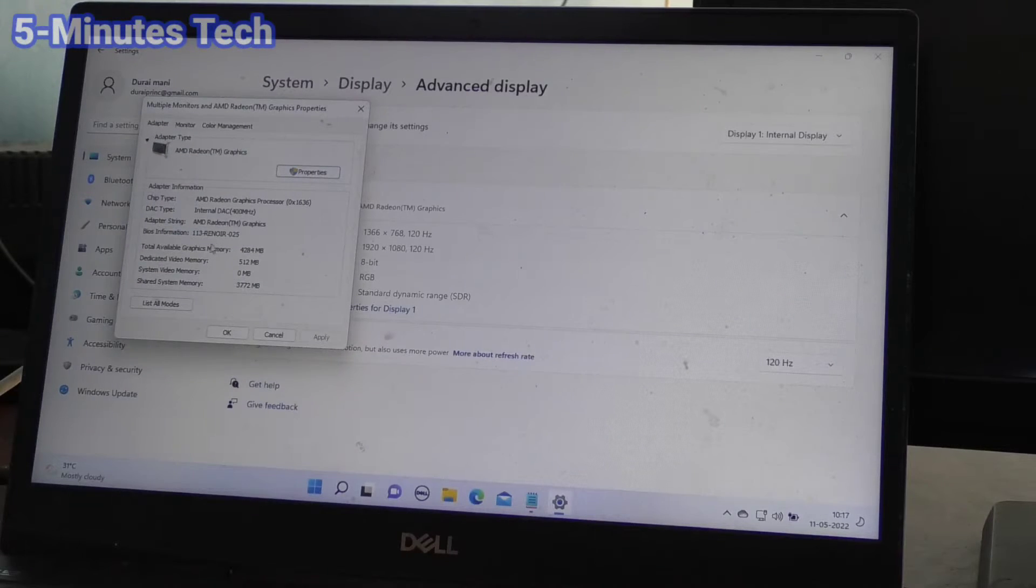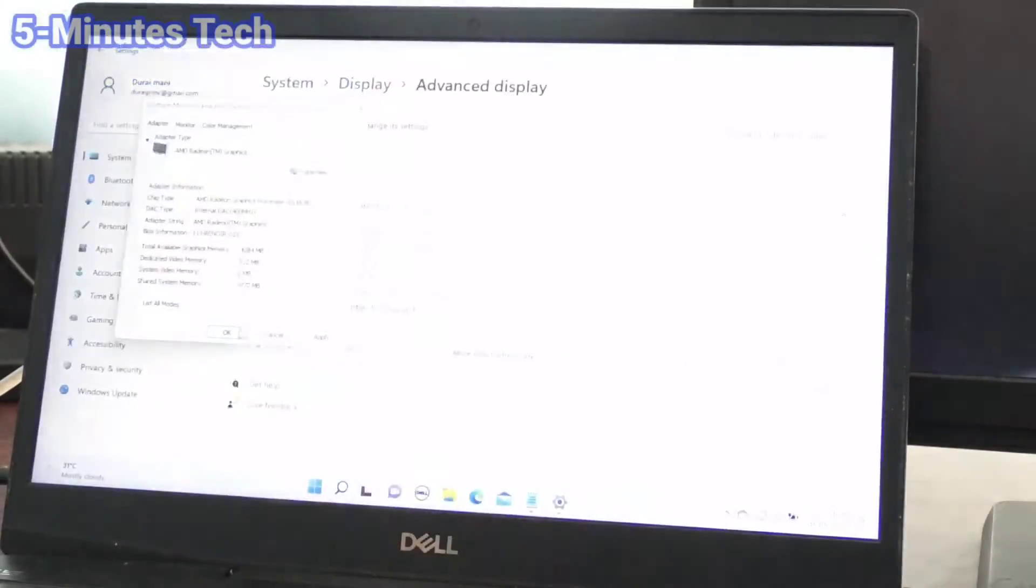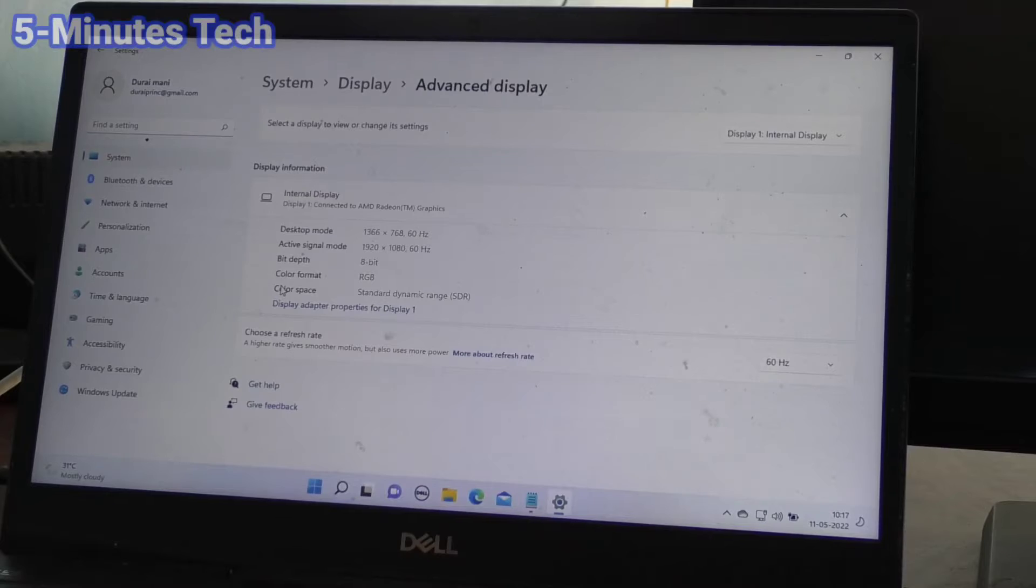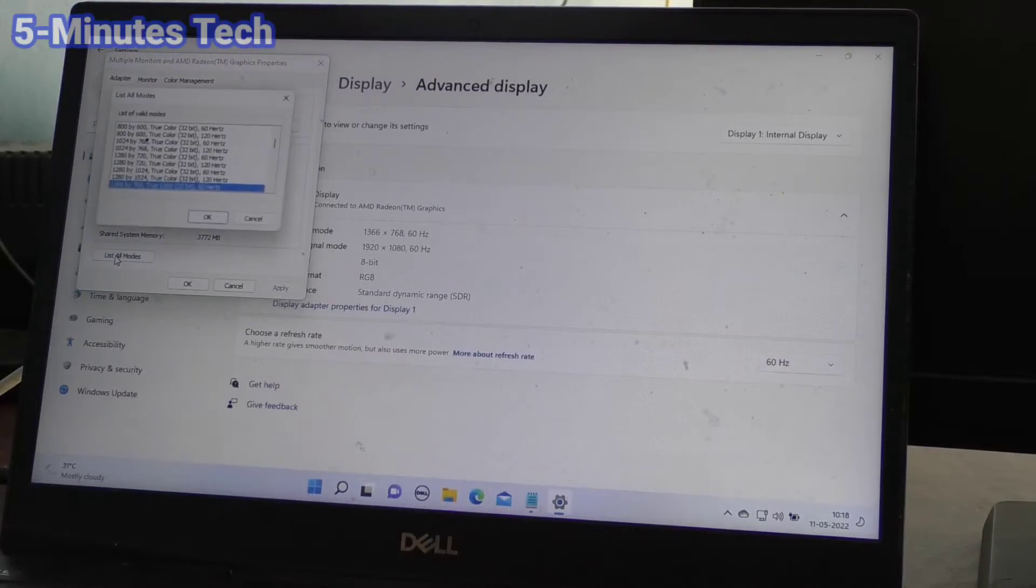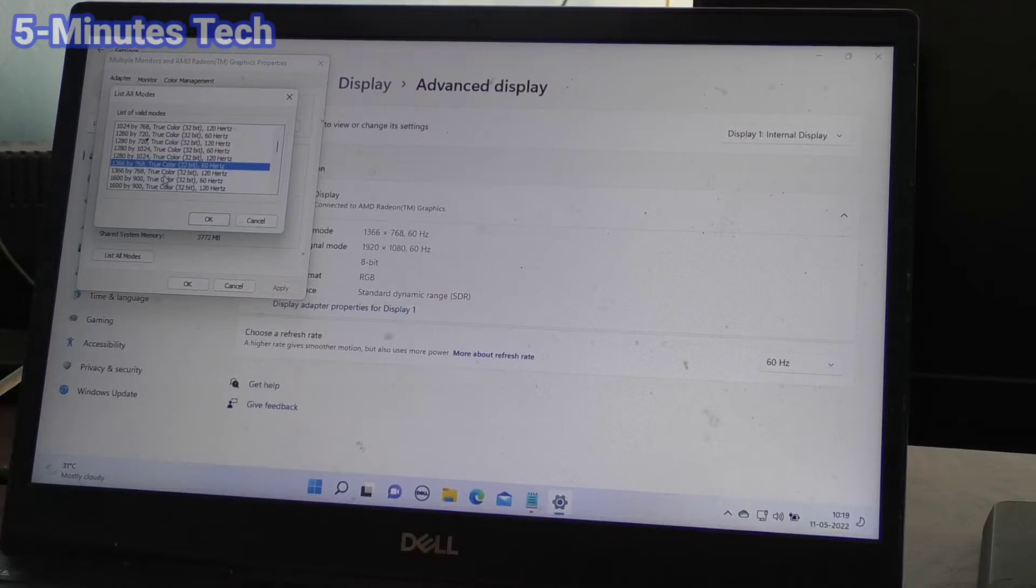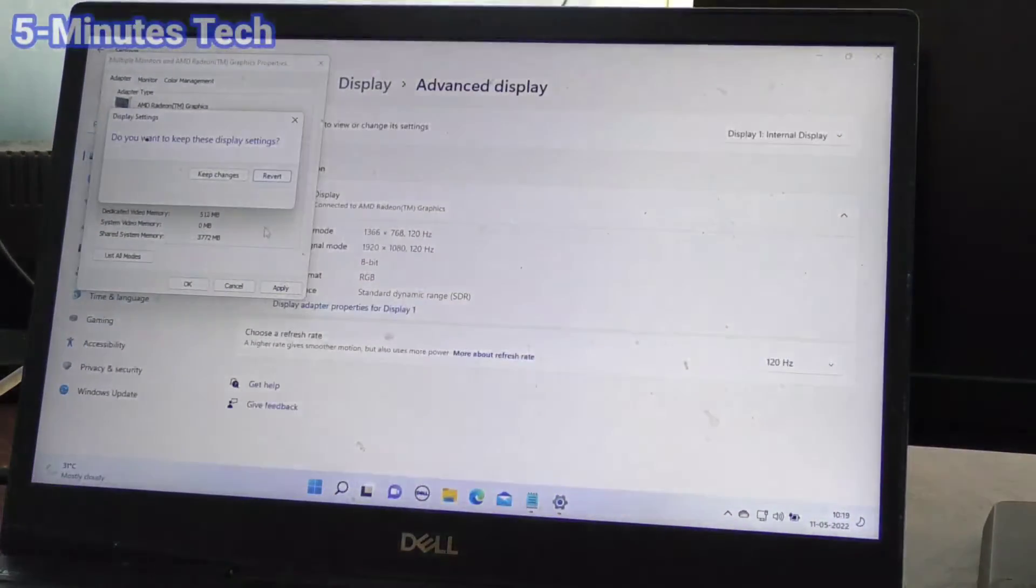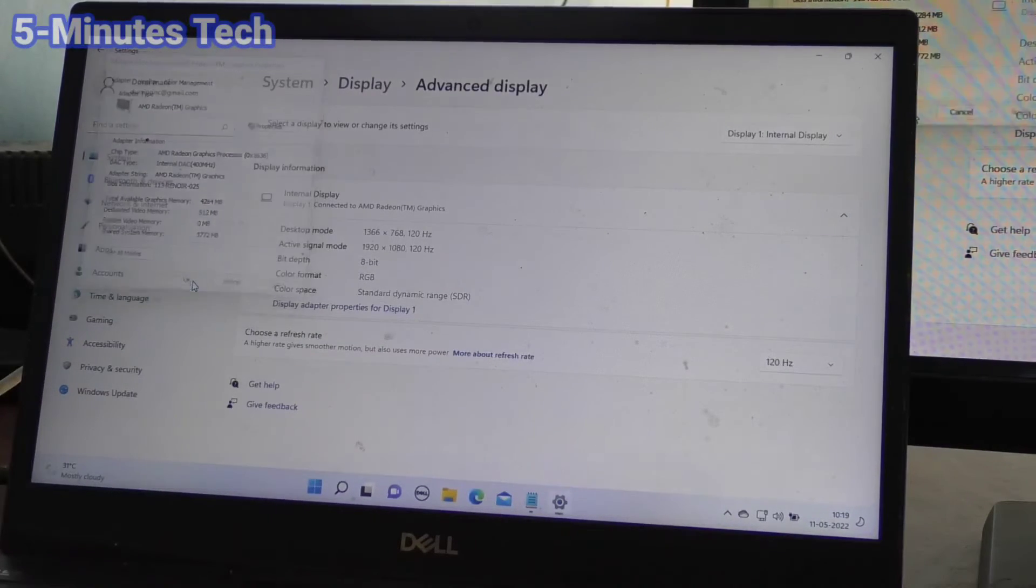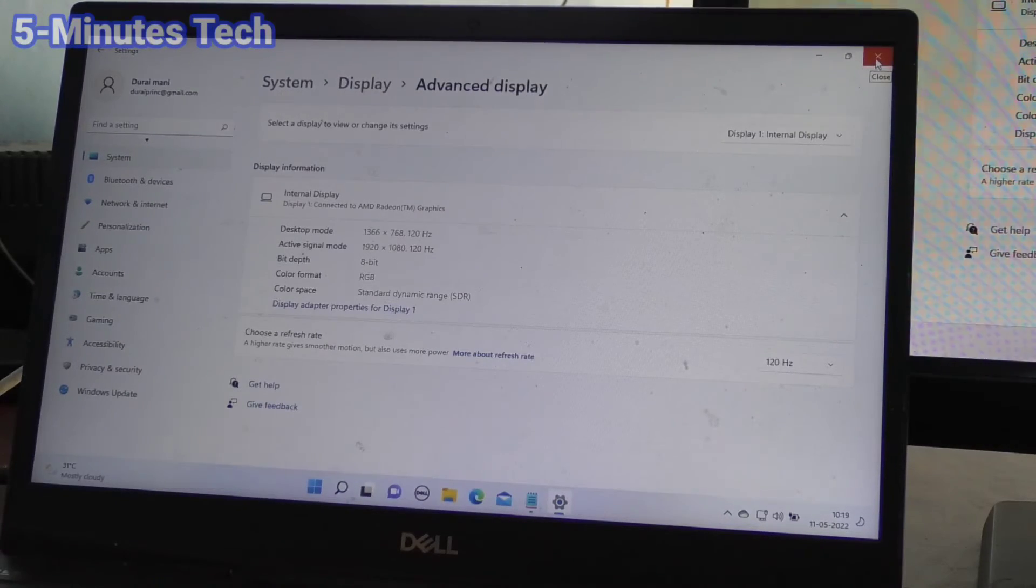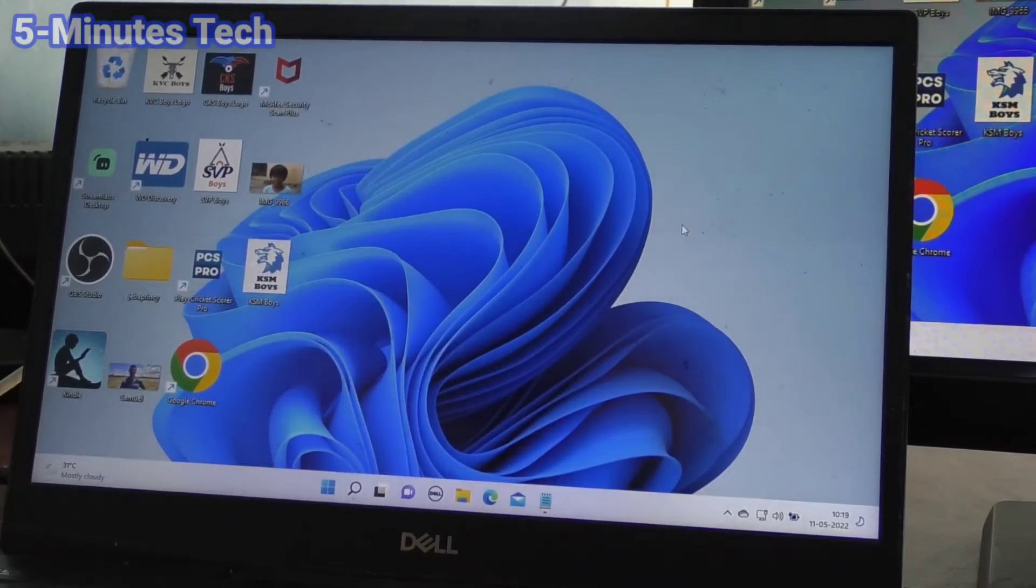Click on 'Change adapter properties,' click on 'List all modes,' and here change it to 60 hertz. Select the appropriate hertz setting. Yes, now the display is showing on the external monitor also. What I open here is also showing in my external display.